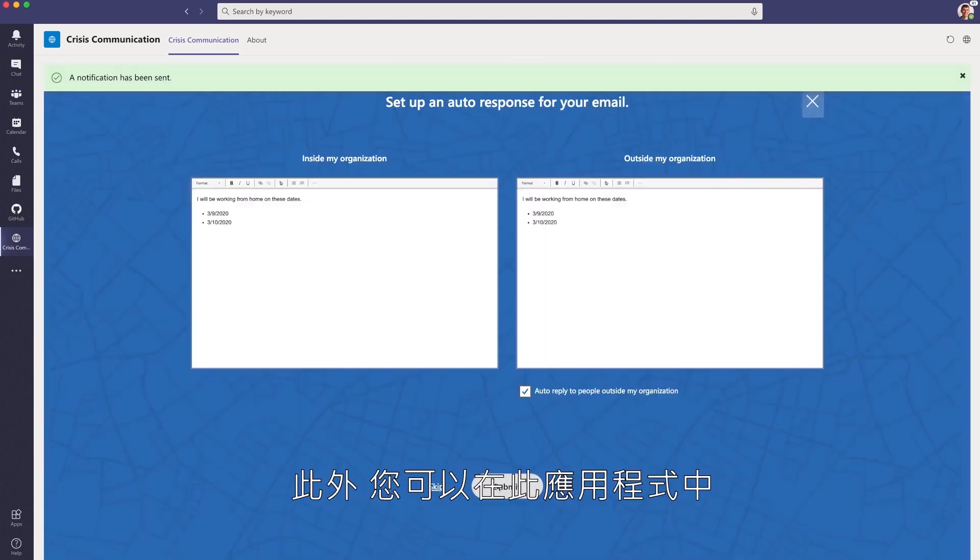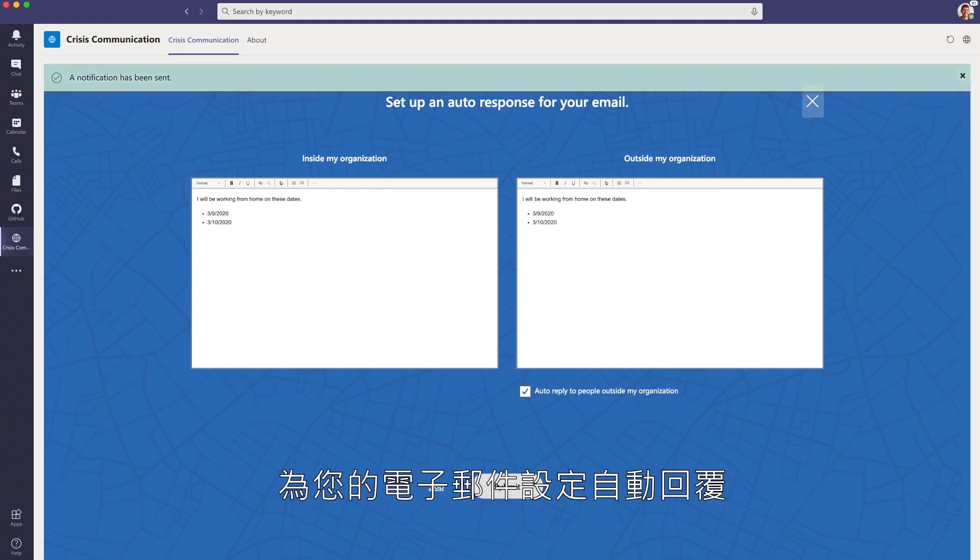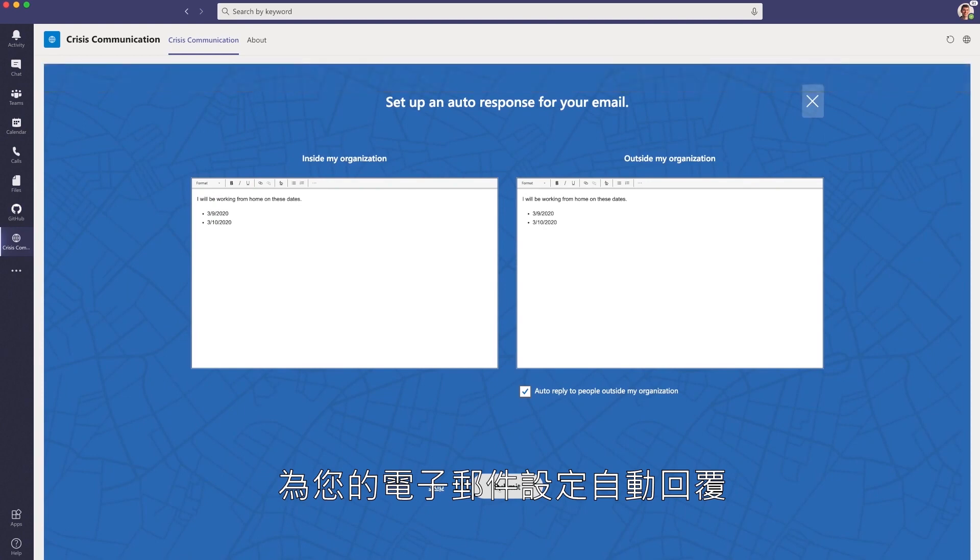Additionally, you can set up the auto-response for your email all within this application.